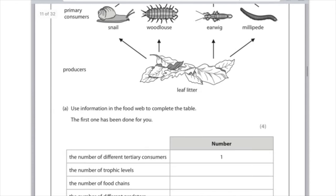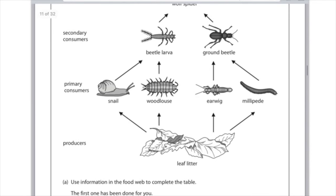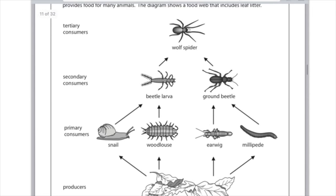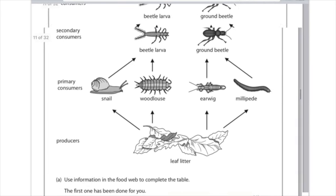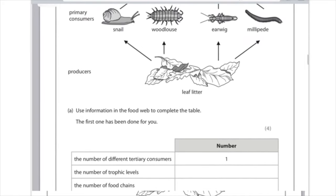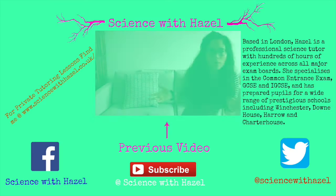The number of different predators is three: wolf spider, beetle larva, and ground beetle. You can ignore primary consumers here because leaf litter is not prey. Finally, the number of different consumers is seven: snail, woodlouse, earwig, millipede, beetle larva, ground beetle, and wolf spider — basically everything that eats anything, including the leaf litter.